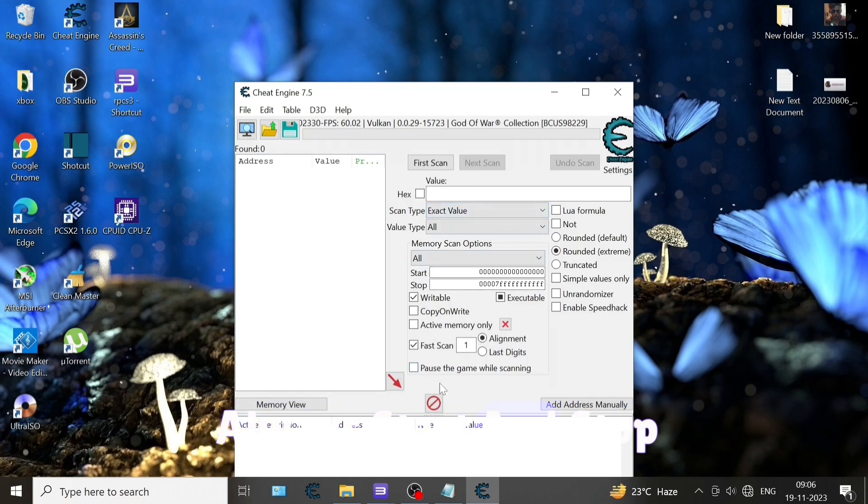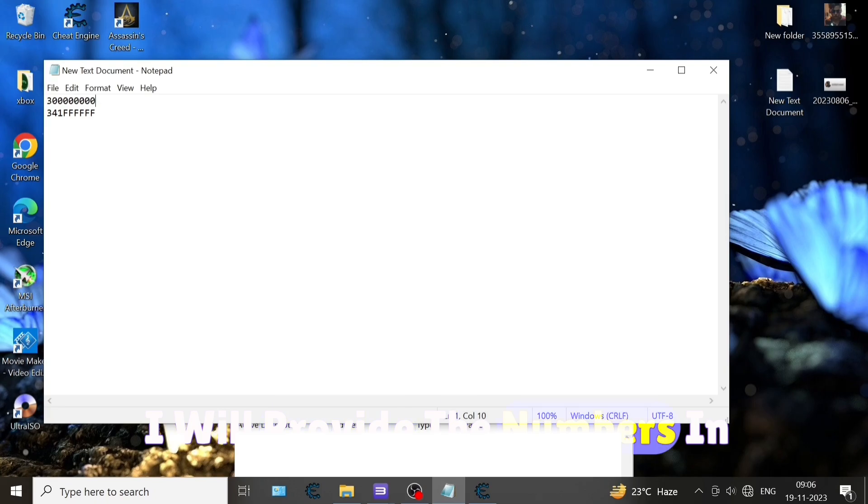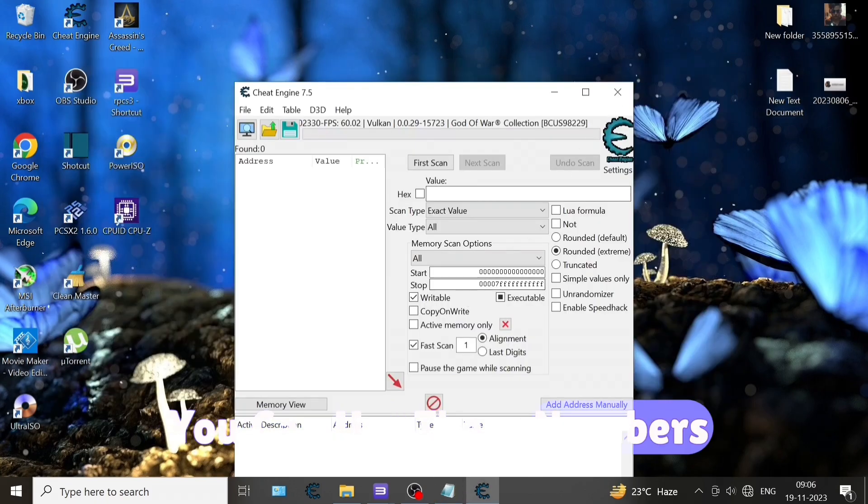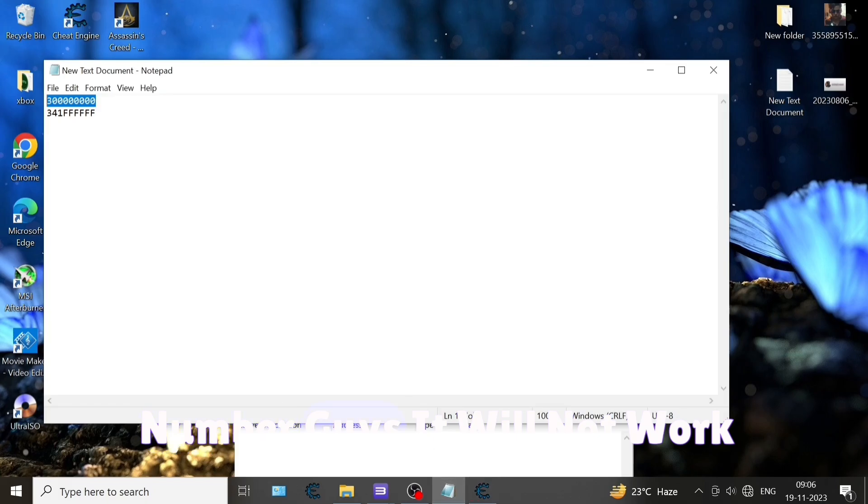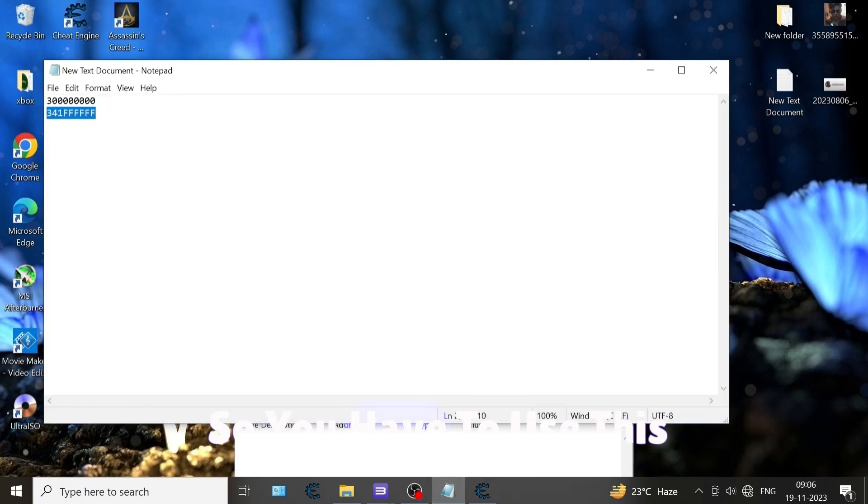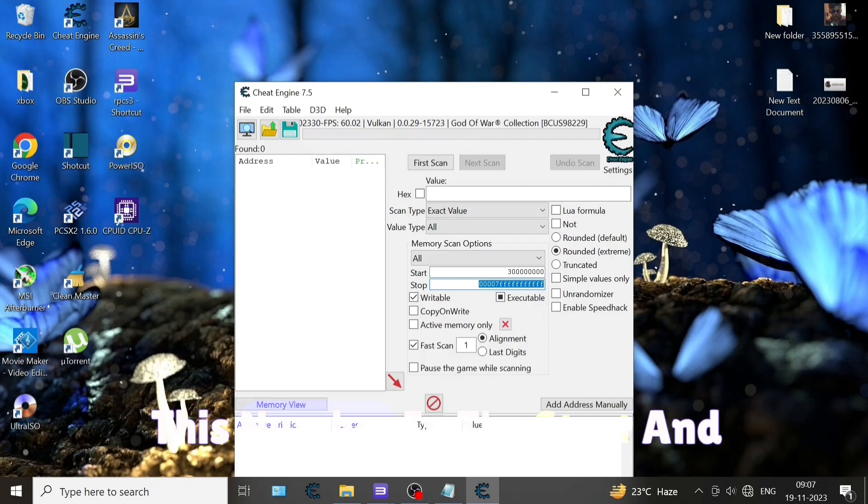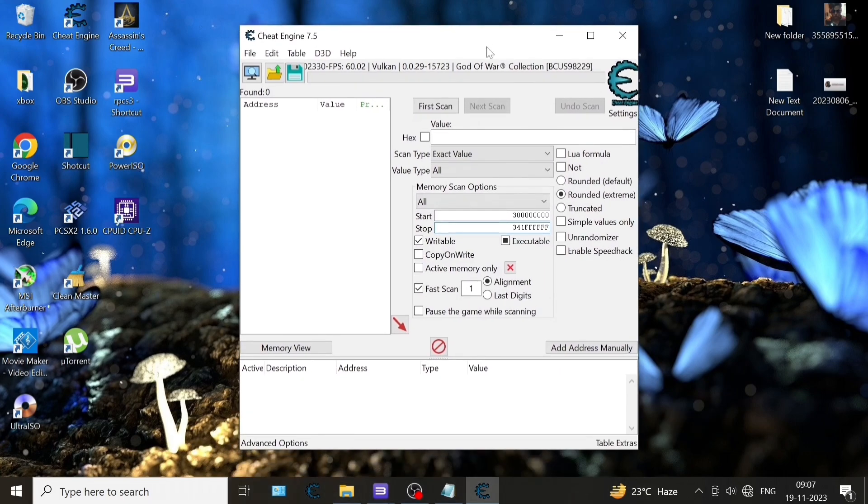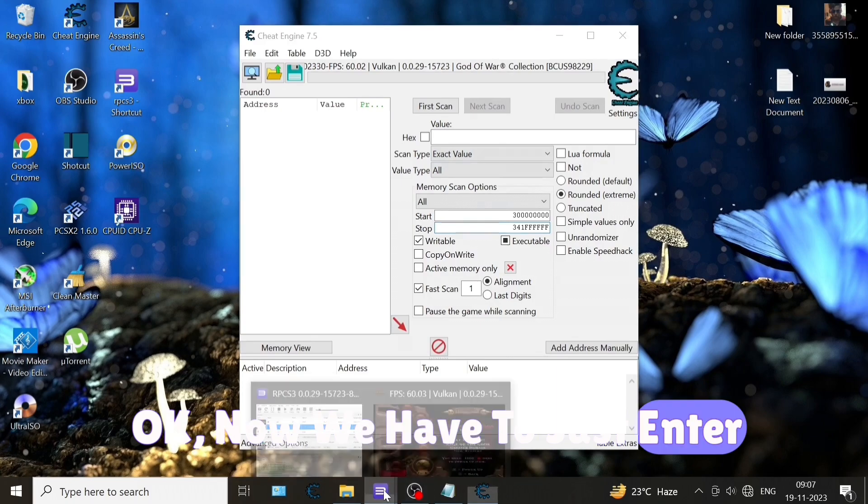Start and stop - this is very important. I will provide the numbers in the description. You can use these numbers, but if you don't use these numbers it will not work. You have to use these numbers. I'm just copying and pasting this number in the start and stop section.